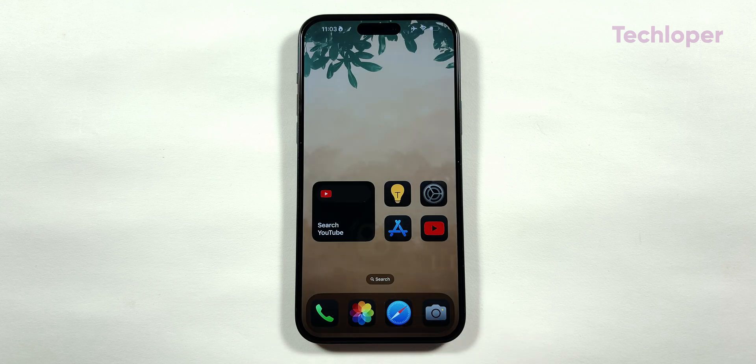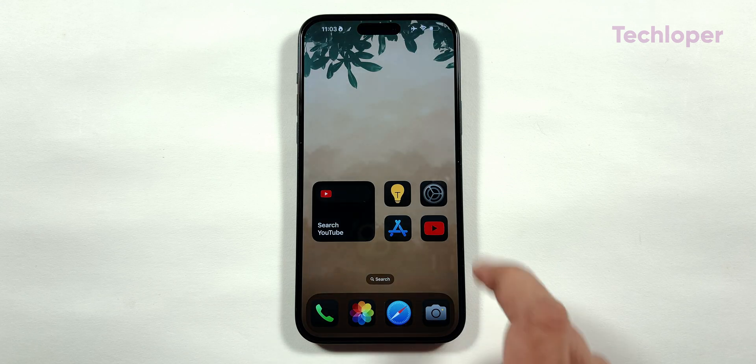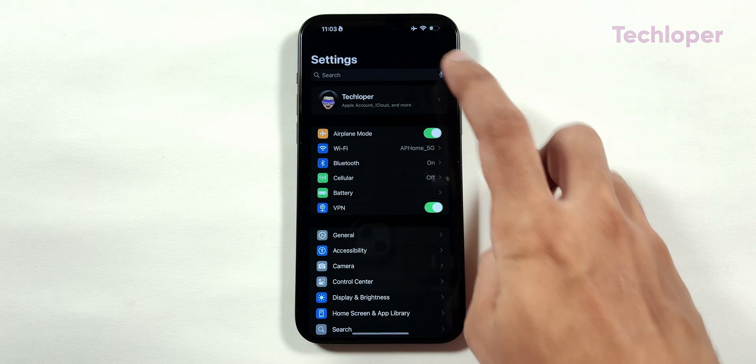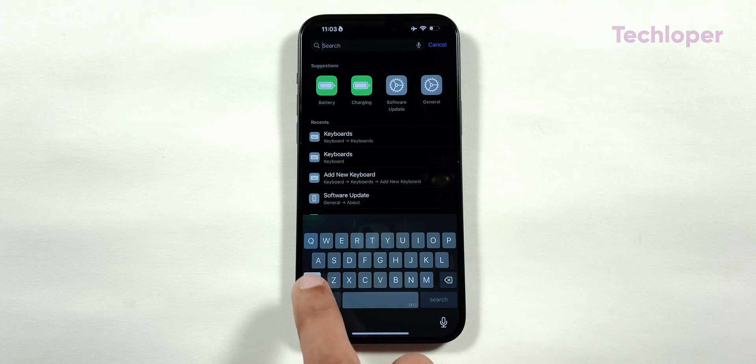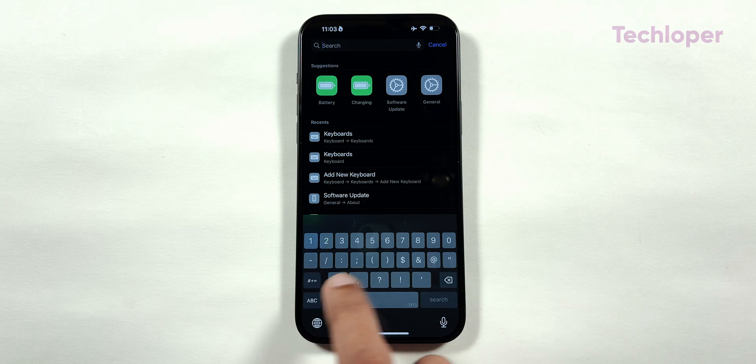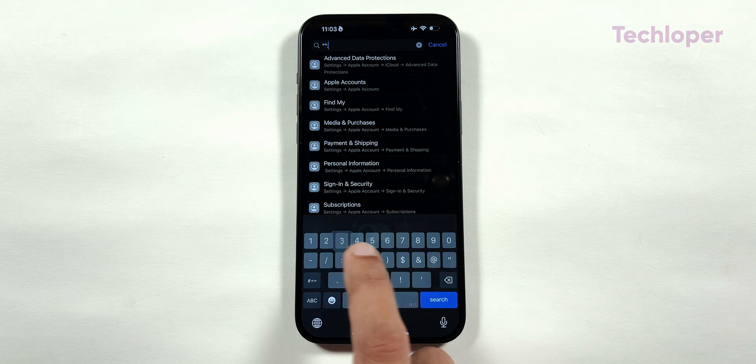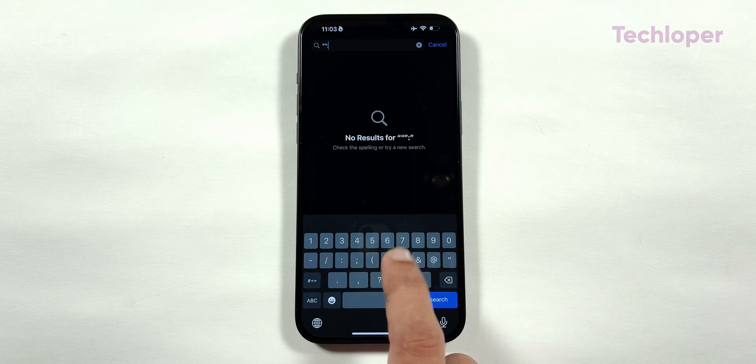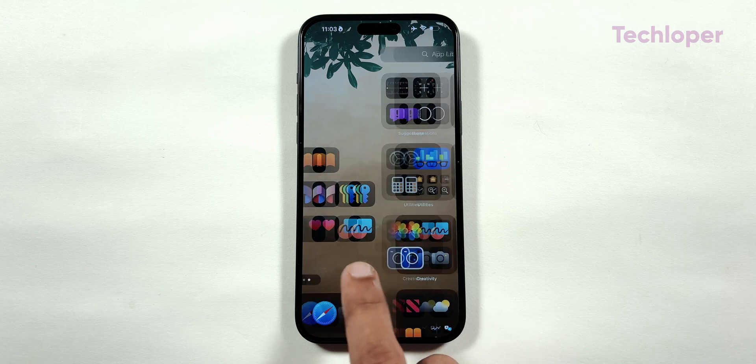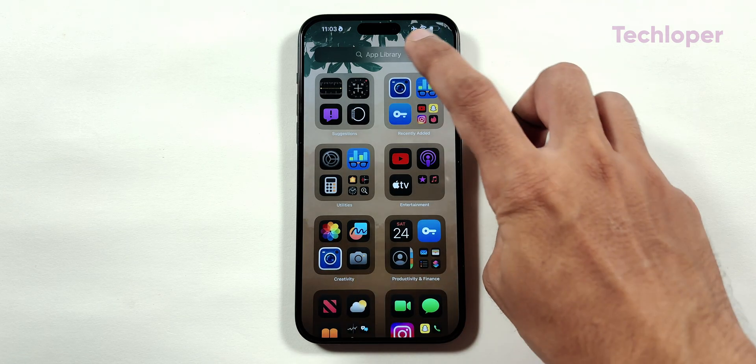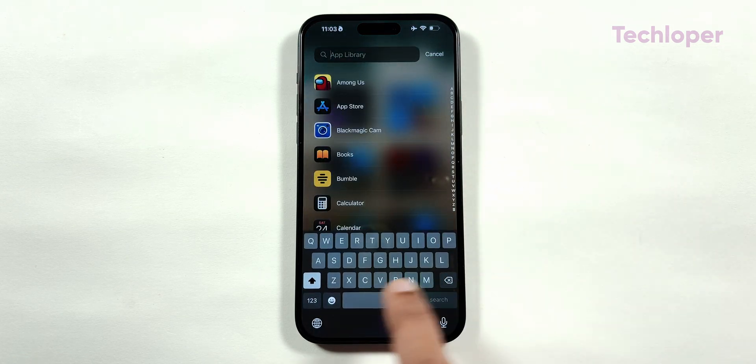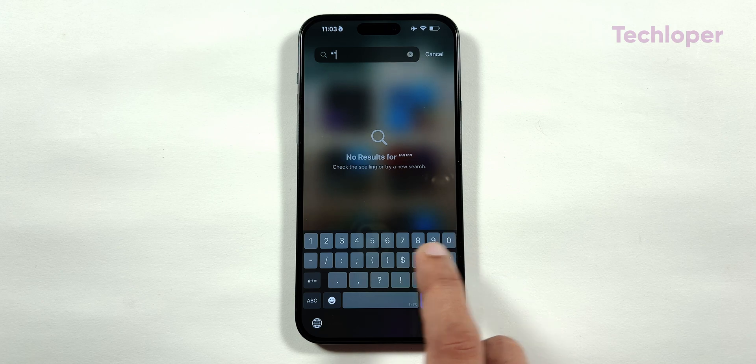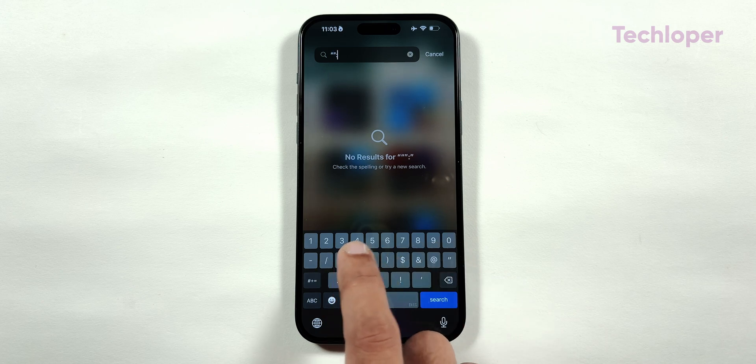But if you type the same code in the search section of the settings application, the settings app just crashes down completely as if the app was never opened. I tried twice, but the result was the same. And if you type the same code in the search section of the app library, nothing happens to the iPhone home screen.